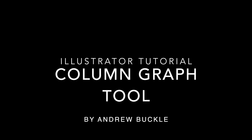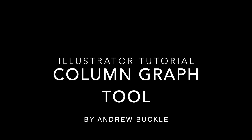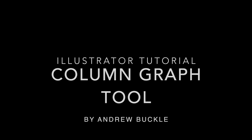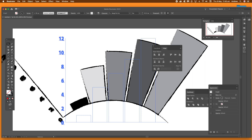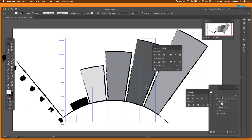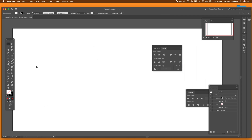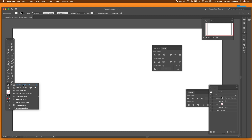How to use the Column Graph tool in Illustrator. Here's an example of a column graph — I've added various effects and strokes. You can use a very basic version if you want; you don't have to add all those things. You can create a very simple one via the Column Graph tool.